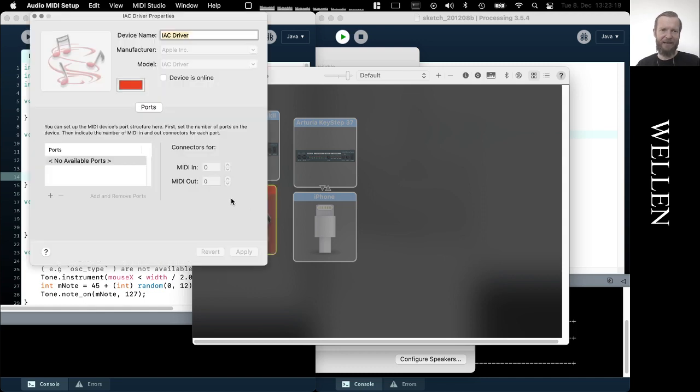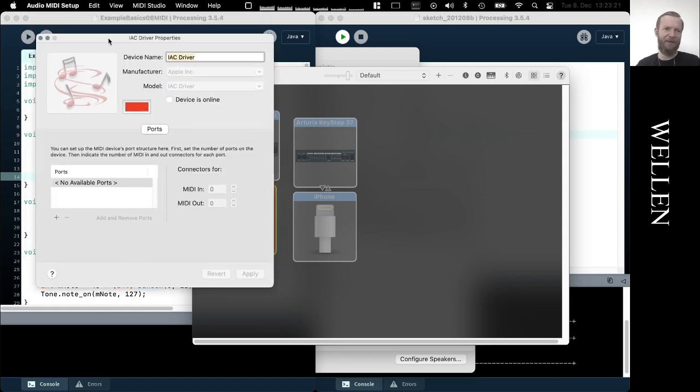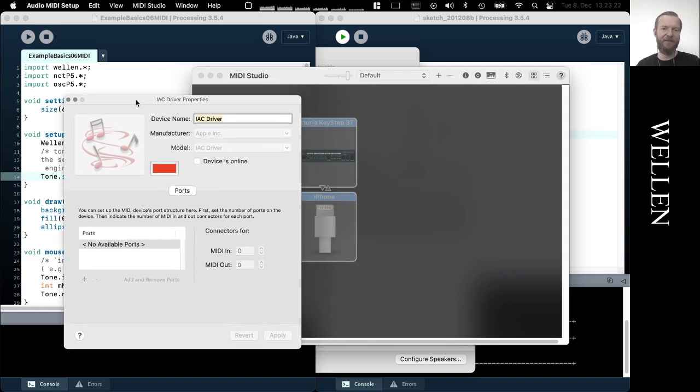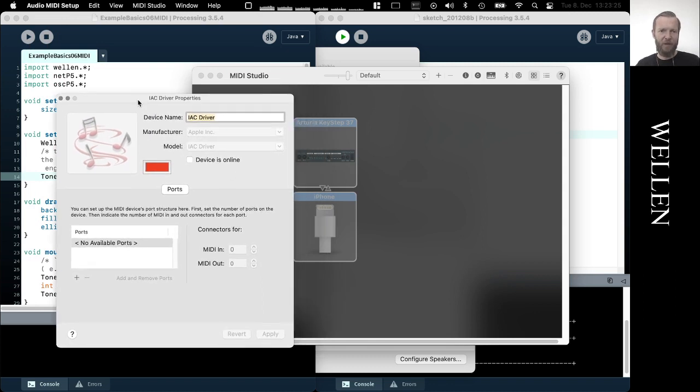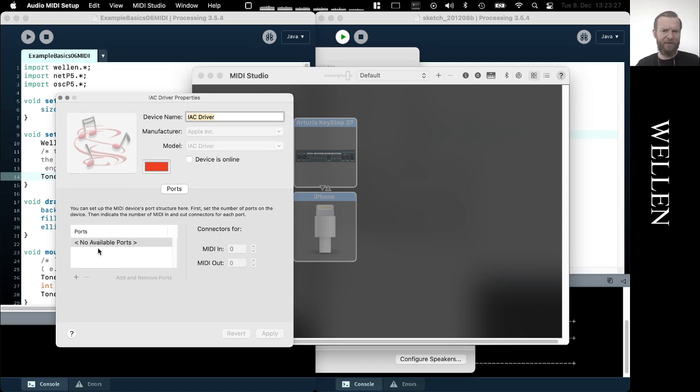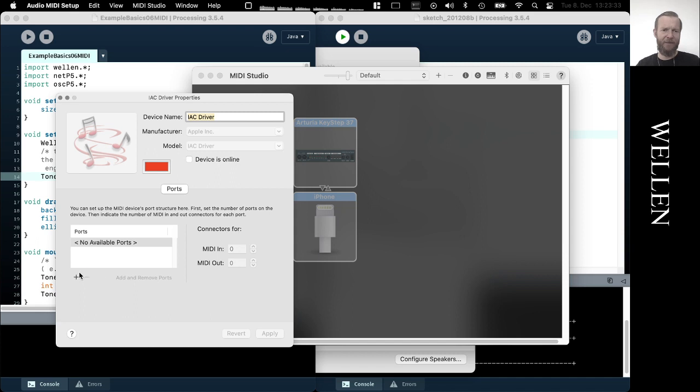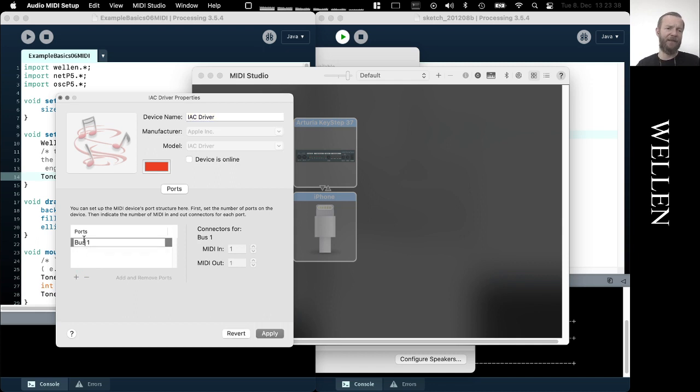Select the IAC, this is the Inter-Application Communication driver, and have a look at this window. So here under ports there are no ports available, so what I can do is create a port. It's by default named Bus 1, and that is actually fine. I'll just leave the name. I can also edit the name for reasons.